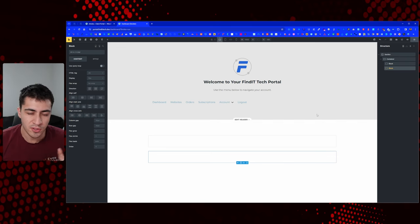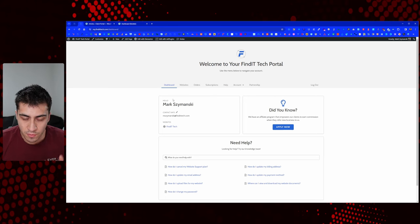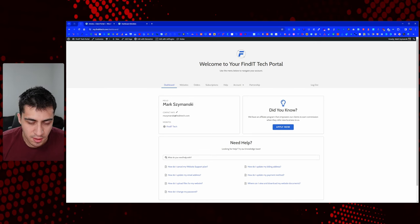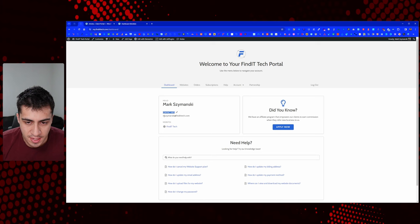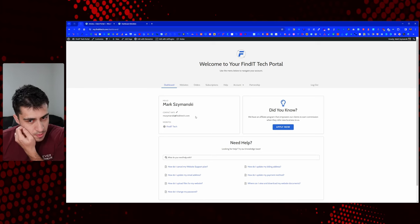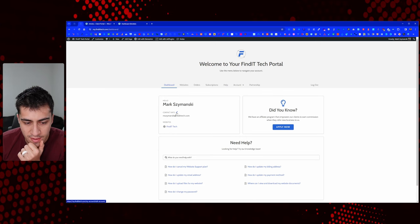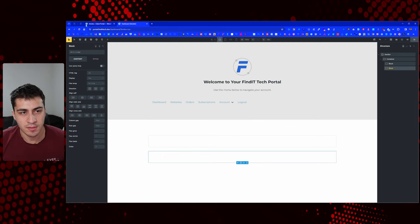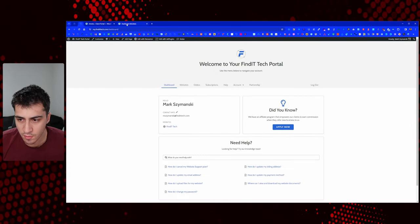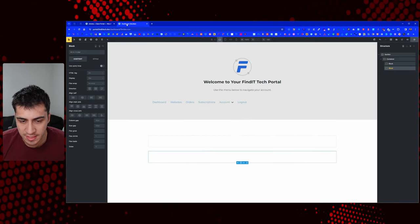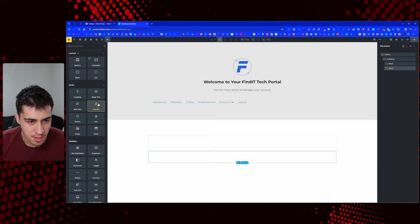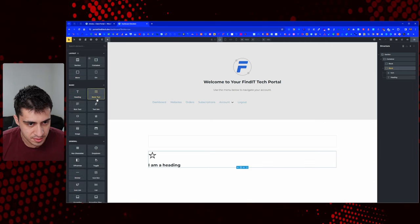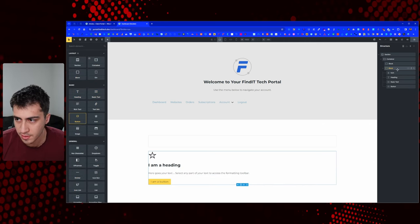We want a container in here and we want to break that up — so we'll do two blocks. Then we're going to want to go back to container. I want to try to get the structure out first. So this first one would be basic text, the second could be basic text or maybe a header, and then this would be basic text as well. For the second block: icon, heading, basic text, and button.